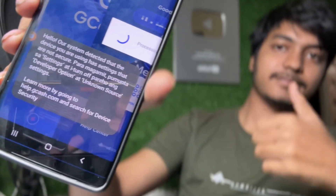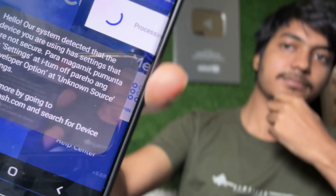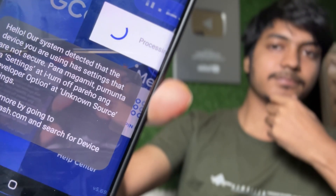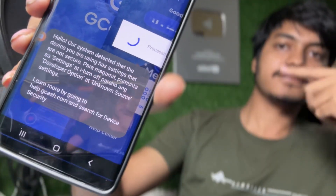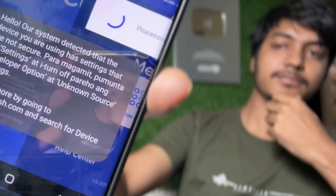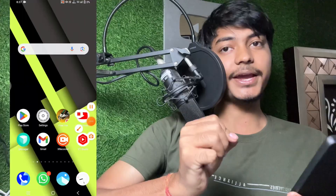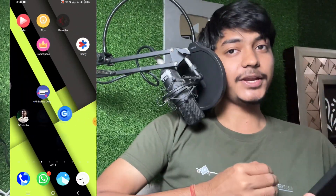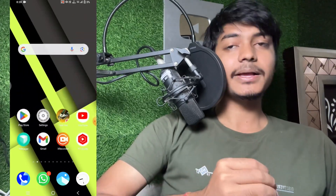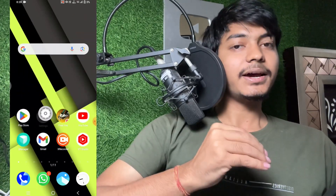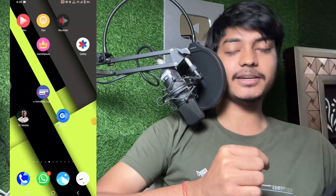How to fix GCash 'our system detected a problem.' Hello guys, welcome back to a new video. In this video I will tell you that if you are facing a problem in GCash — whenever you try to login your GCash app it will show 'our system detected problem' — don't worry at all. In this video you will get a 101% solution. Many users are facing this problem, but I have fixed it, and now I will tell you how.